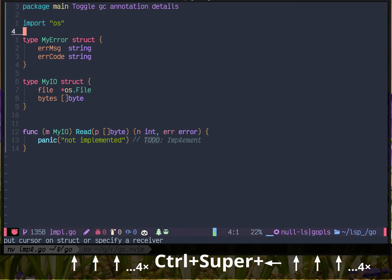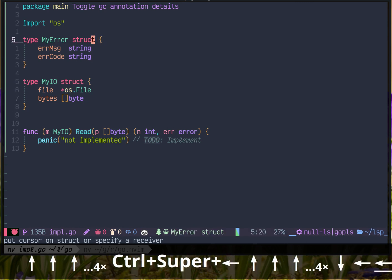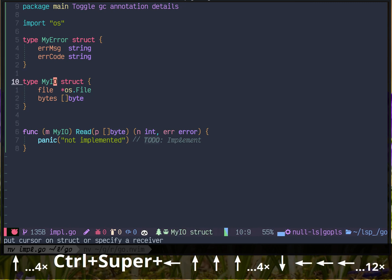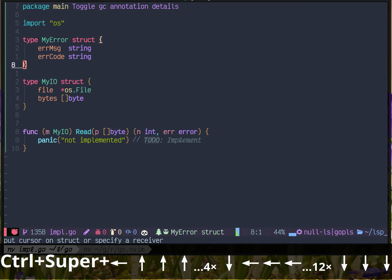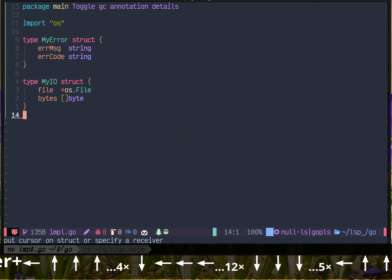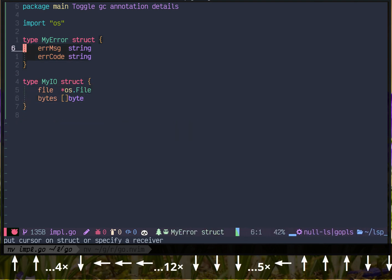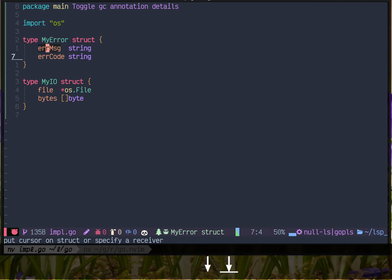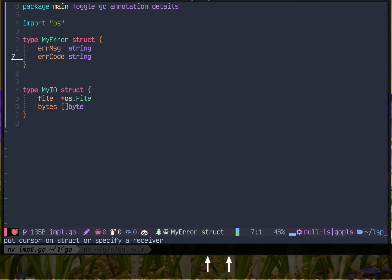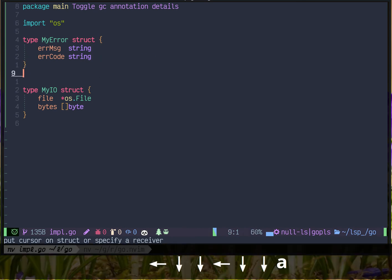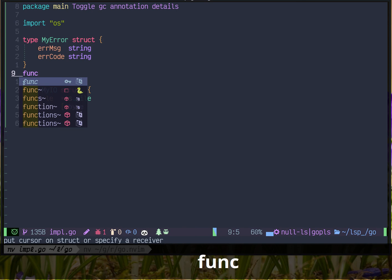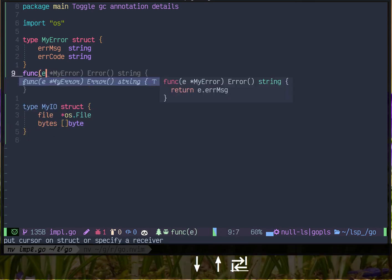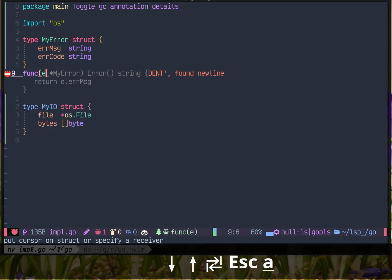So here I got two structs. One, MyError. Second, MyIO. Suppose I want MyError struct to implement the Go error interface. So instead of typing it out, like I have an annotation here, I could just go inside the struct and run Go impl.